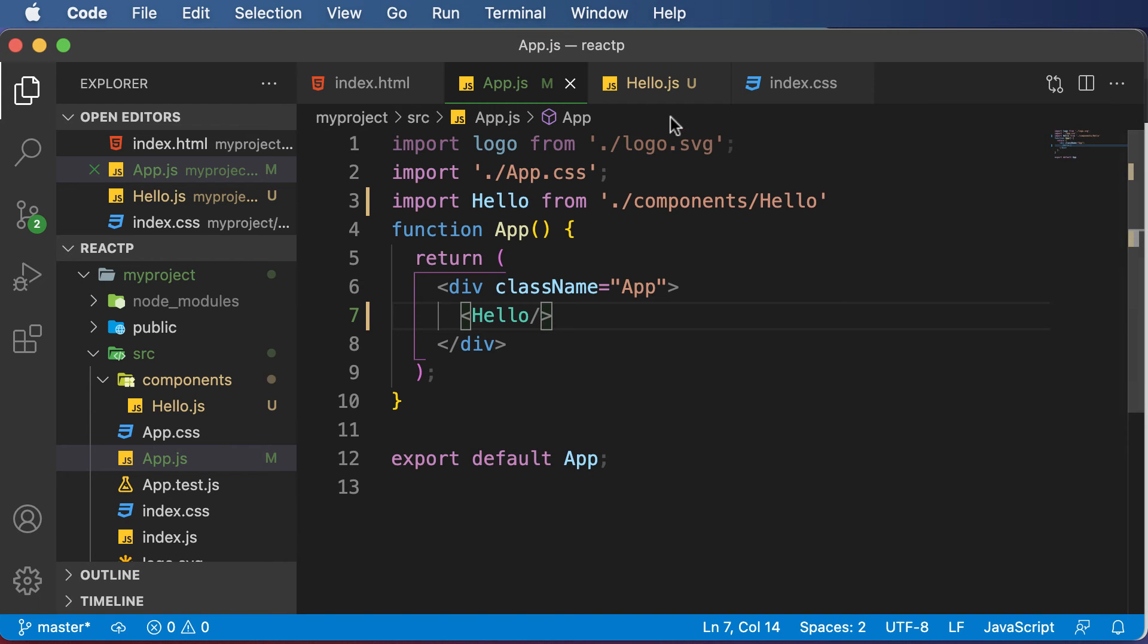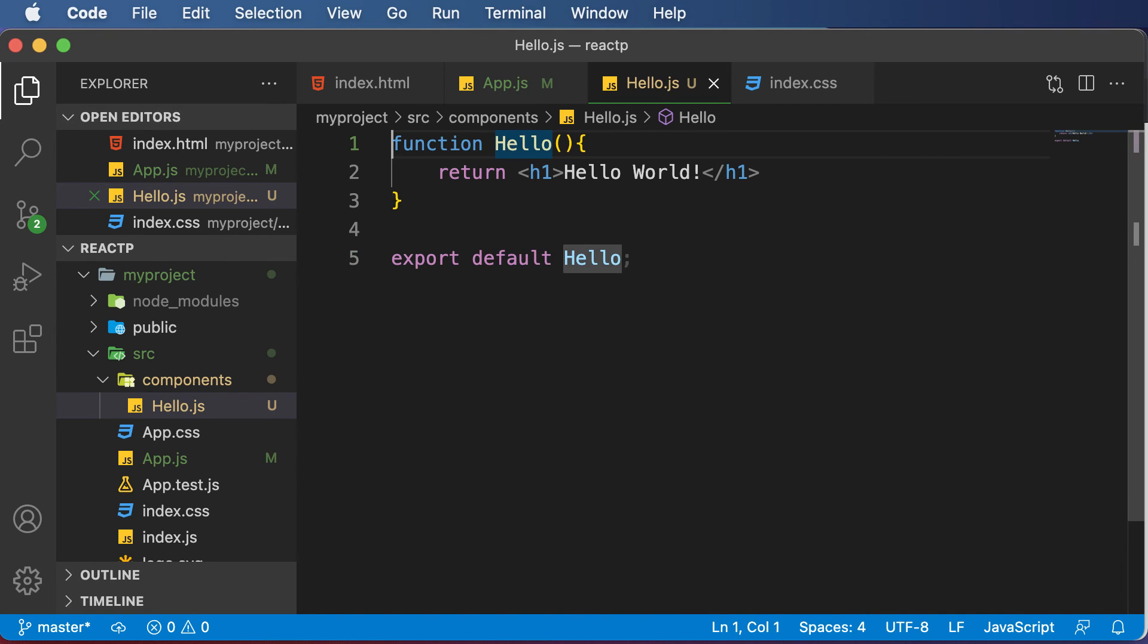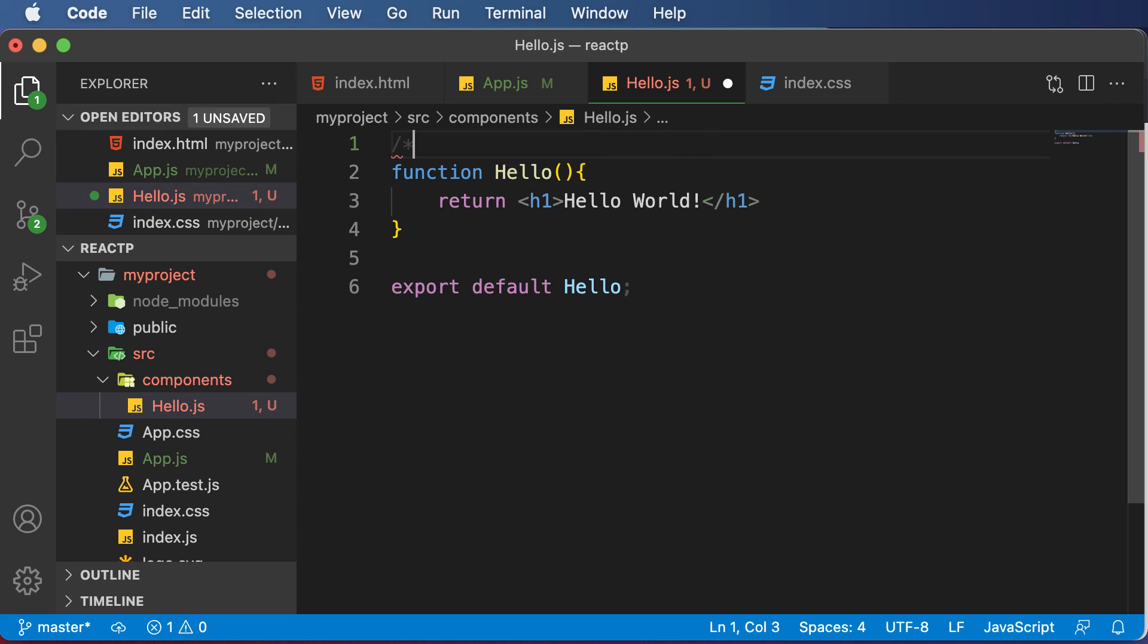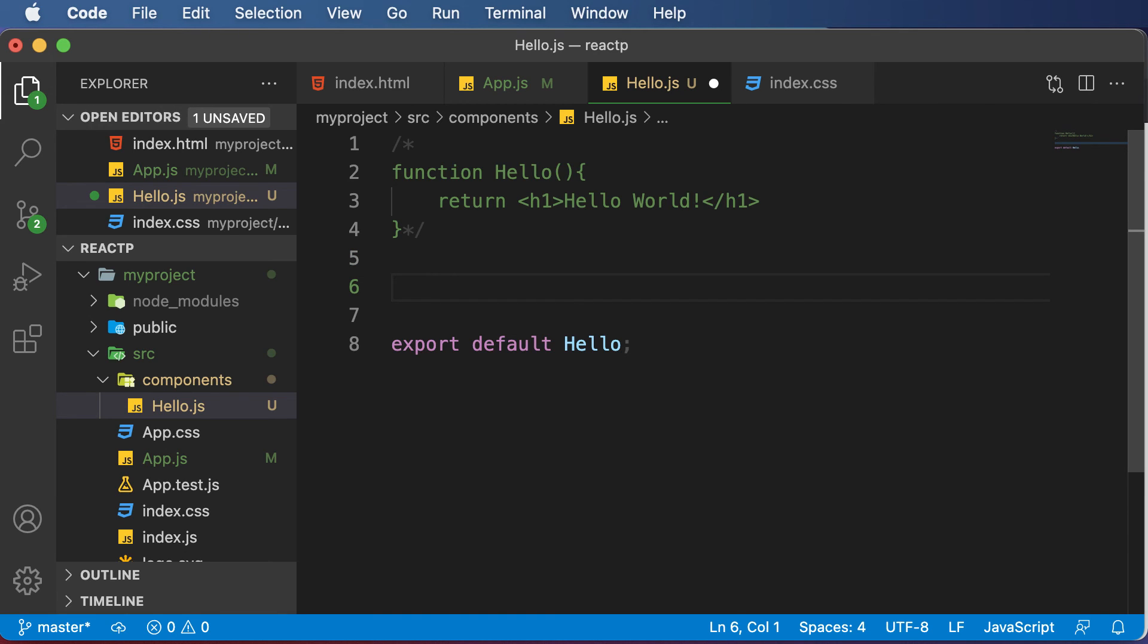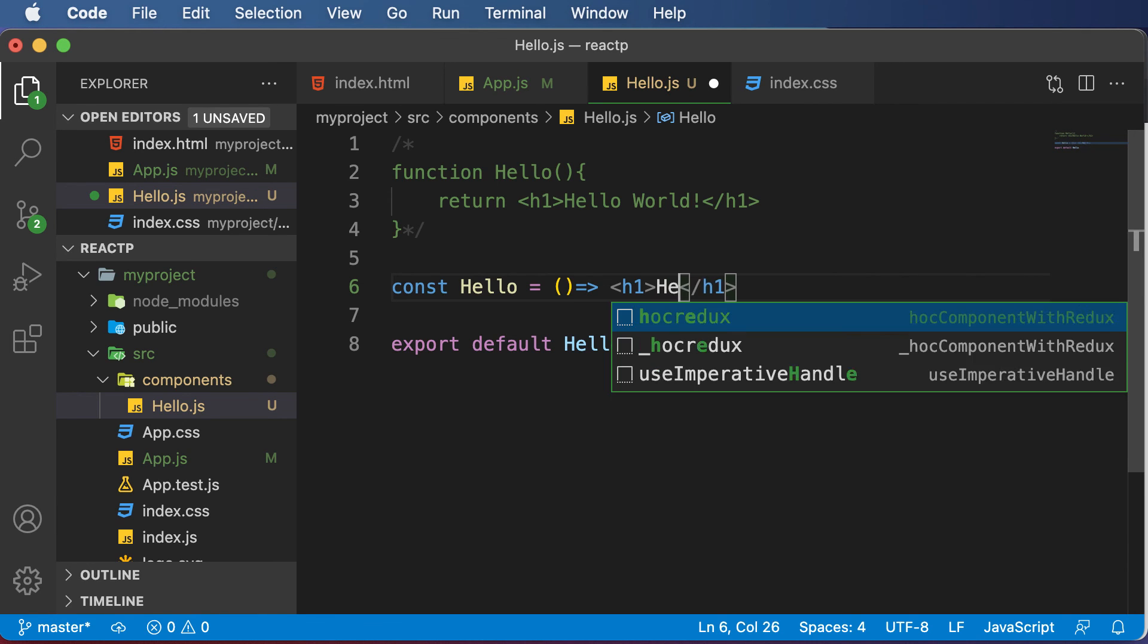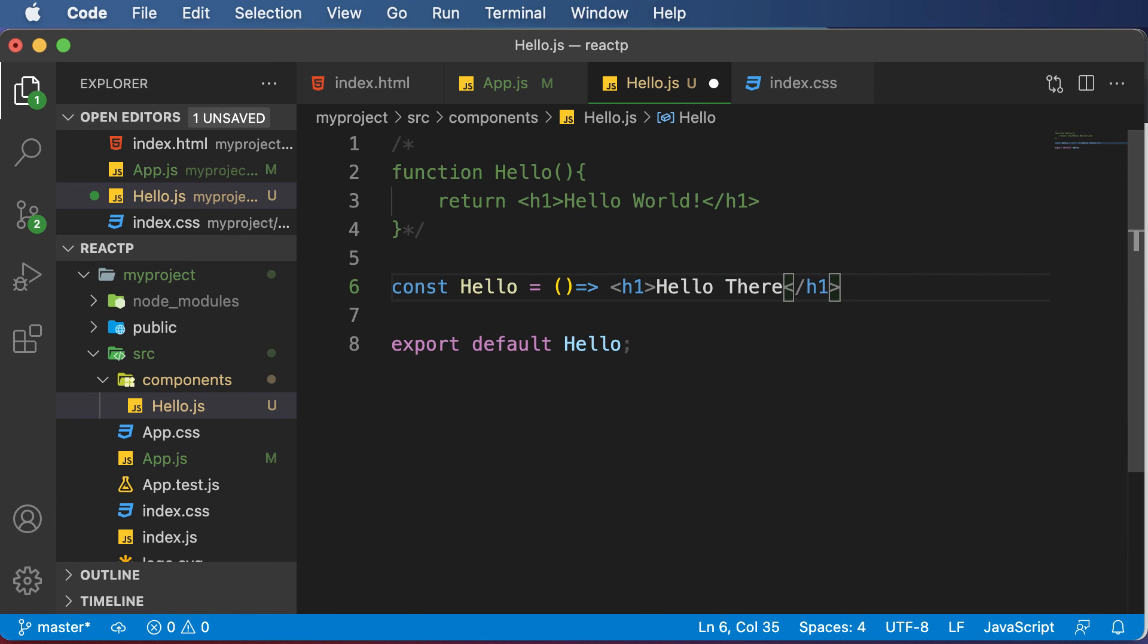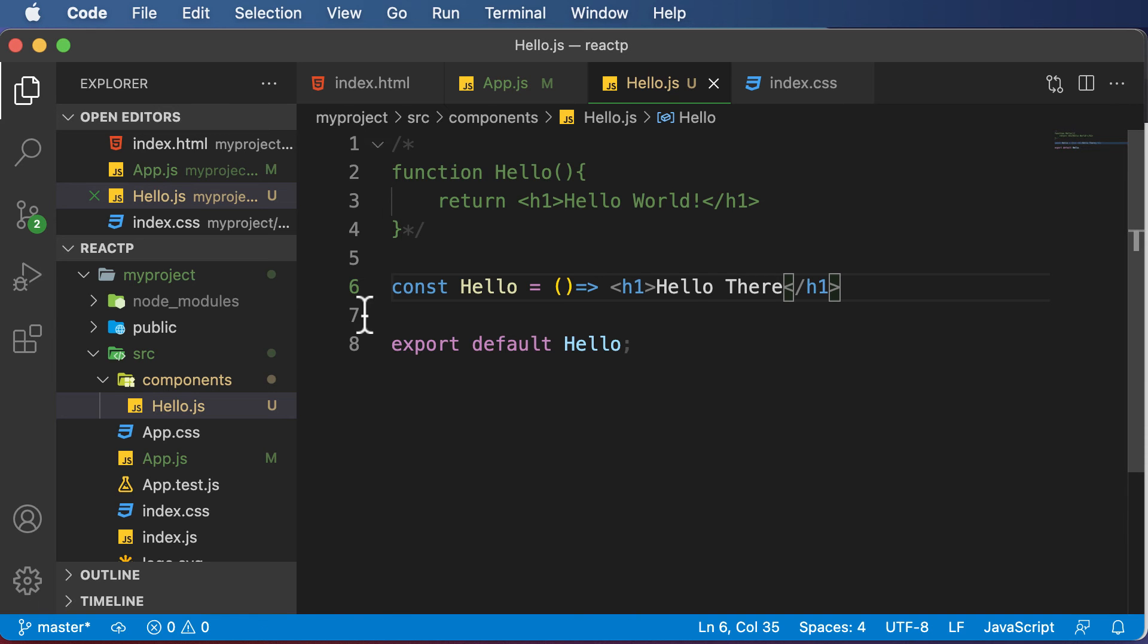One more thing you could do is modify this code and use ES6 syntax instead of having the regular functional syntax. I would comment this code out and create an ES6 function. I would say const hello equals and use the arrow syntax, and make this thing return h1 hello there. If I save this and go back, you'll have hello there. This is another way of creating functional components, by using the ES6 syntax.